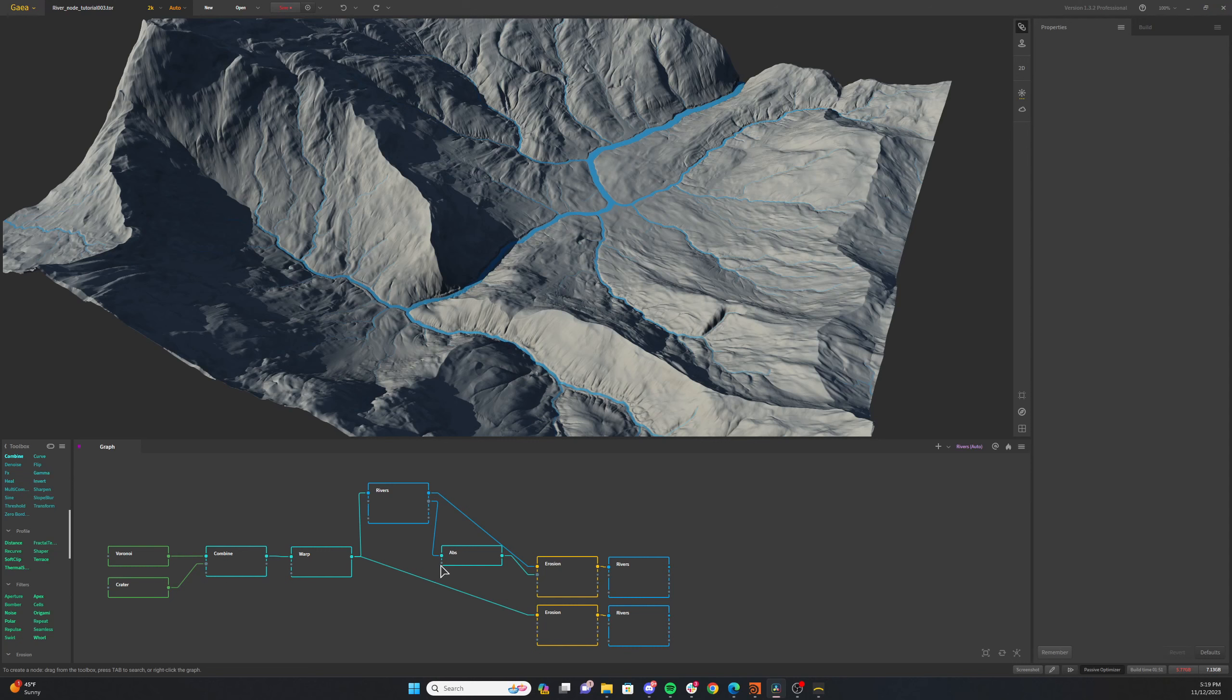So let's just break down how you would use the rivers earlier in your graph to cause some erosion for rivers that you generate later in your graph. So essentially, I have this super simple terrain here.